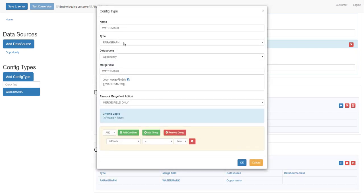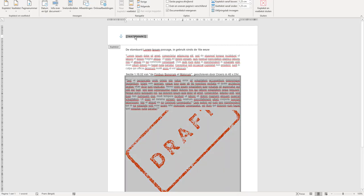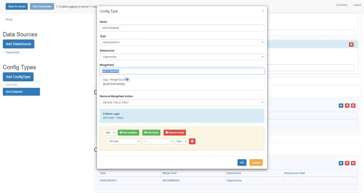I have my config type here. As indicated, it's of type paragraph, so to show or hide the entire paragraph of the watermark. The merge field - watermark - as you can see here in the header, this is the merge field.